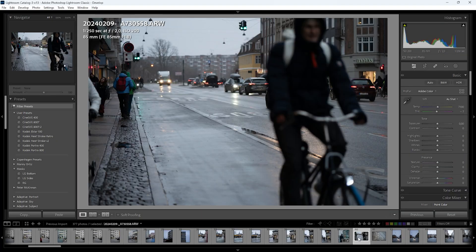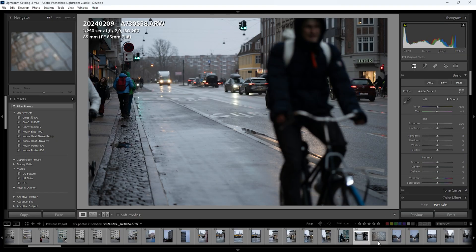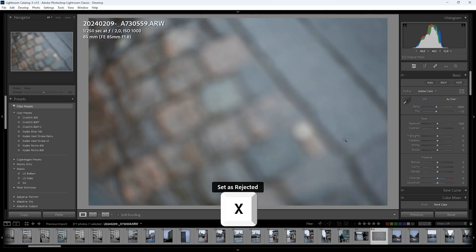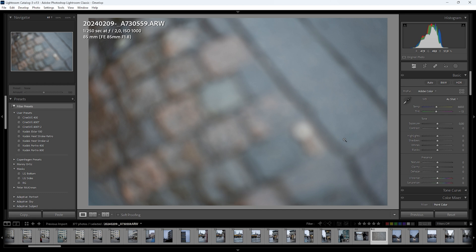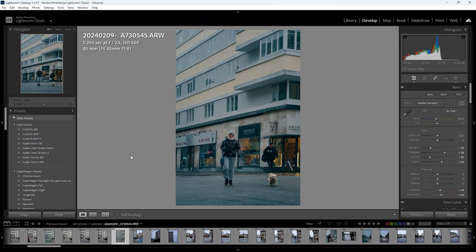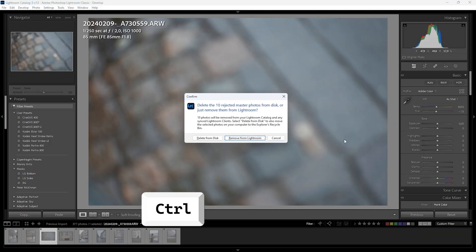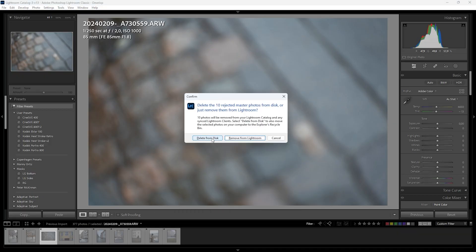The first thing I do when I have taken a lot of photos is go through them one by one. Every time I see a photo I do not like, I press X and this tells Lightroom to reject the photo. If I make a mistake or want to undo that, I press P to pick the photo instead. When I've gone through all the photos, I press CTRL+Backspace and can choose to delete all rejected photos from my computer permanently.